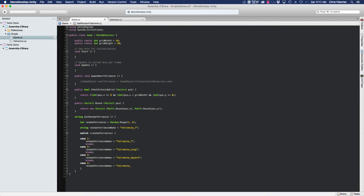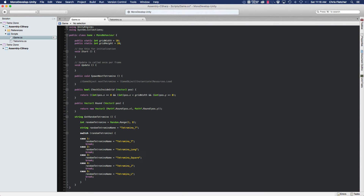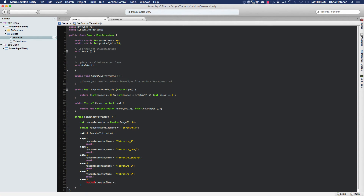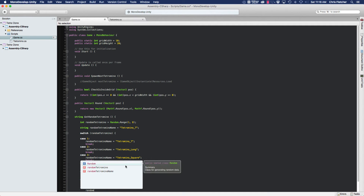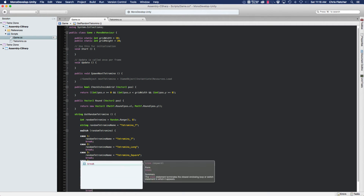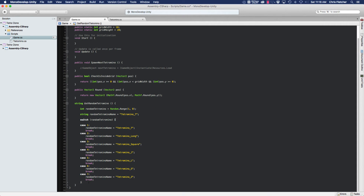Make sure you spell these names correctly because they must exactly match the names of the prefabs in the Resources folder, otherwise they won't load. Continuing the switch: case five is 'Tetramino_L', case six is 'Tetramino_S', and case seven is 'Tetramino_Z', each followed by a break.